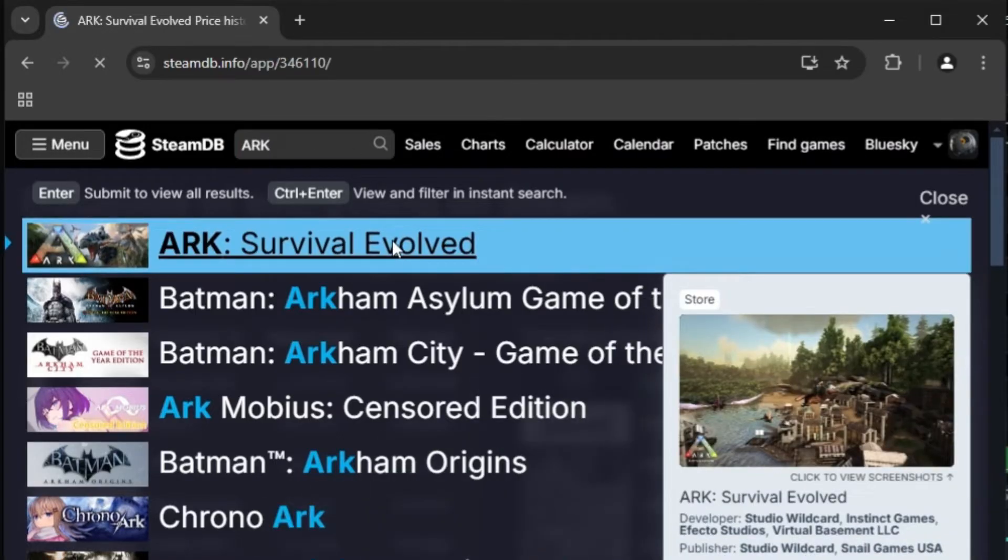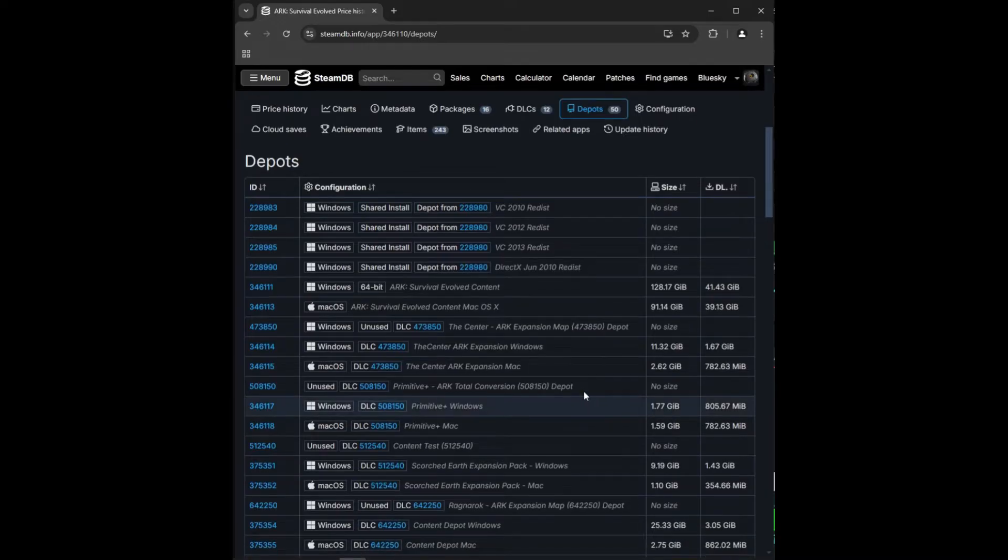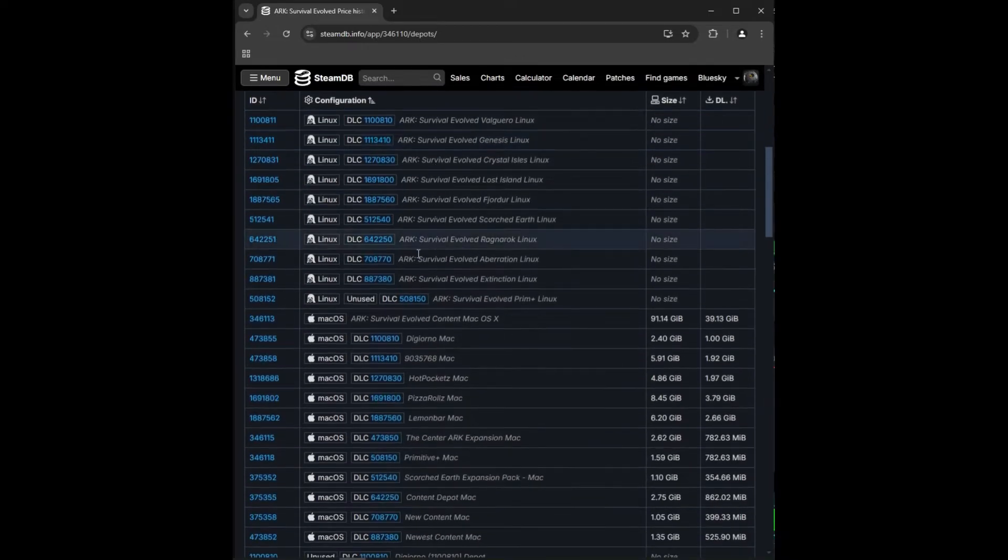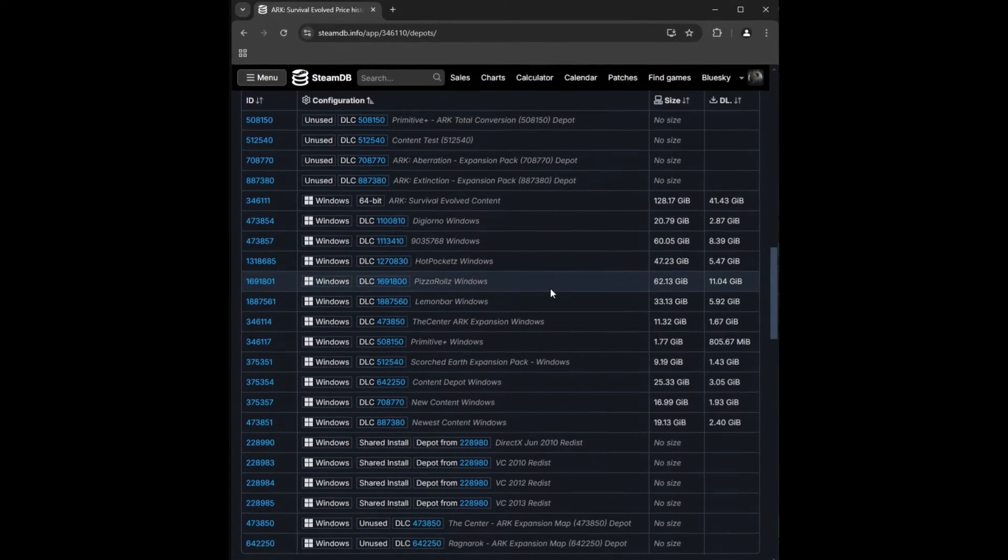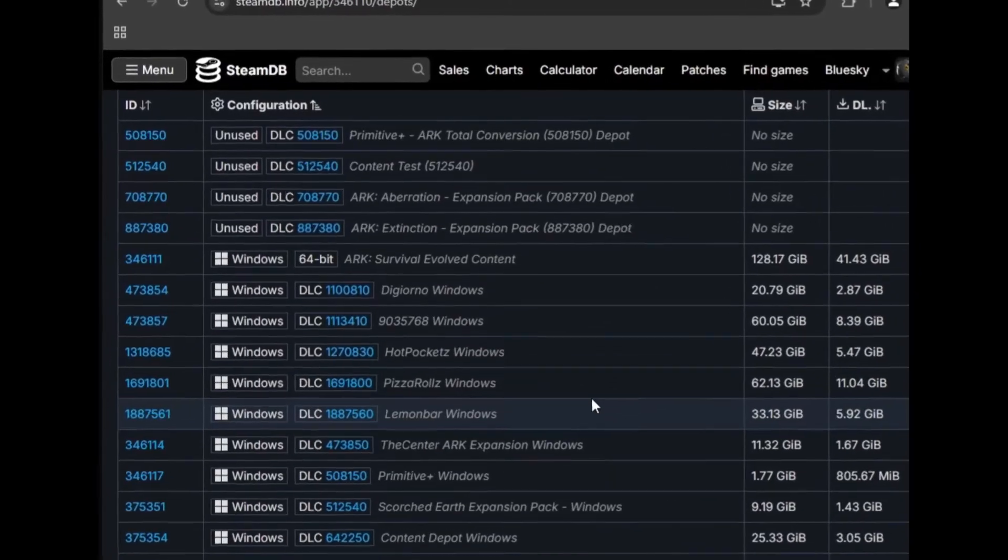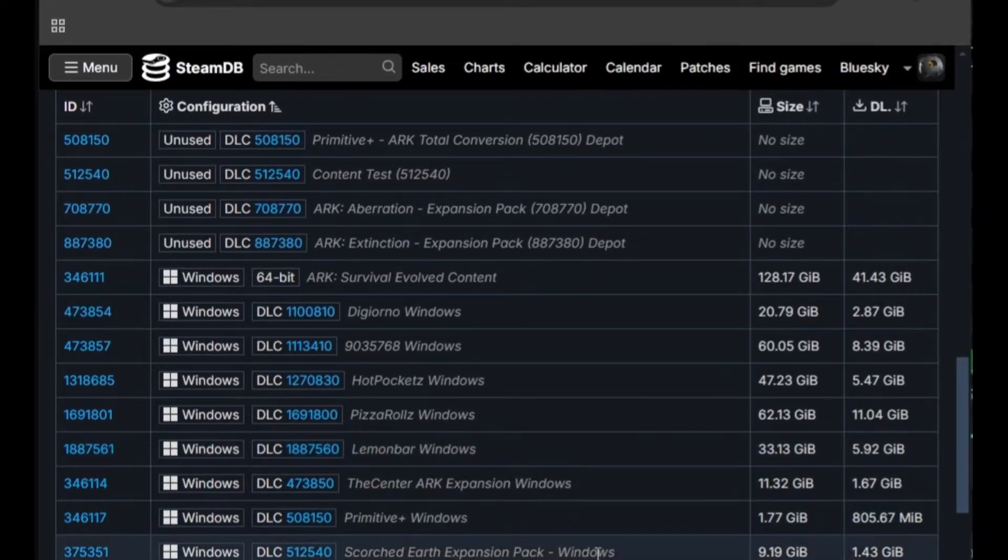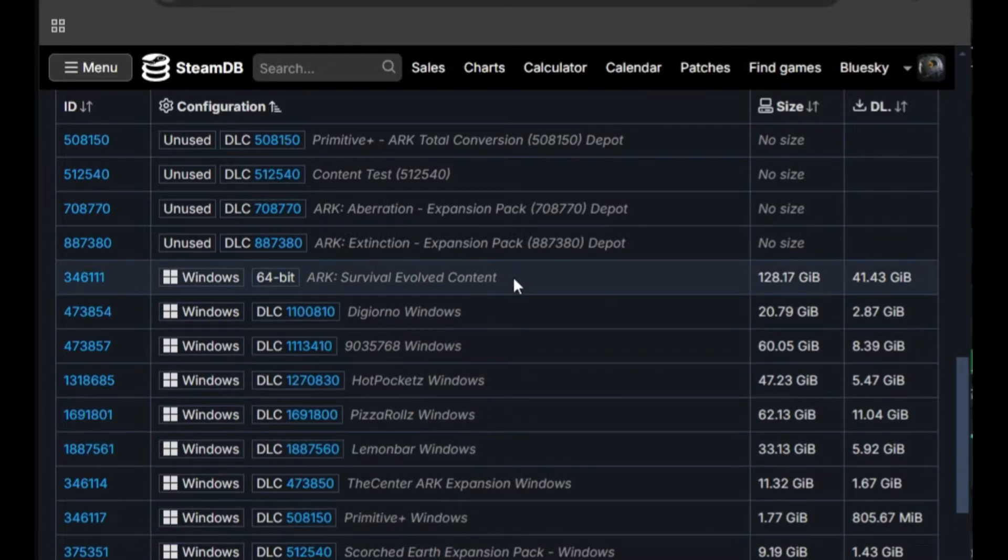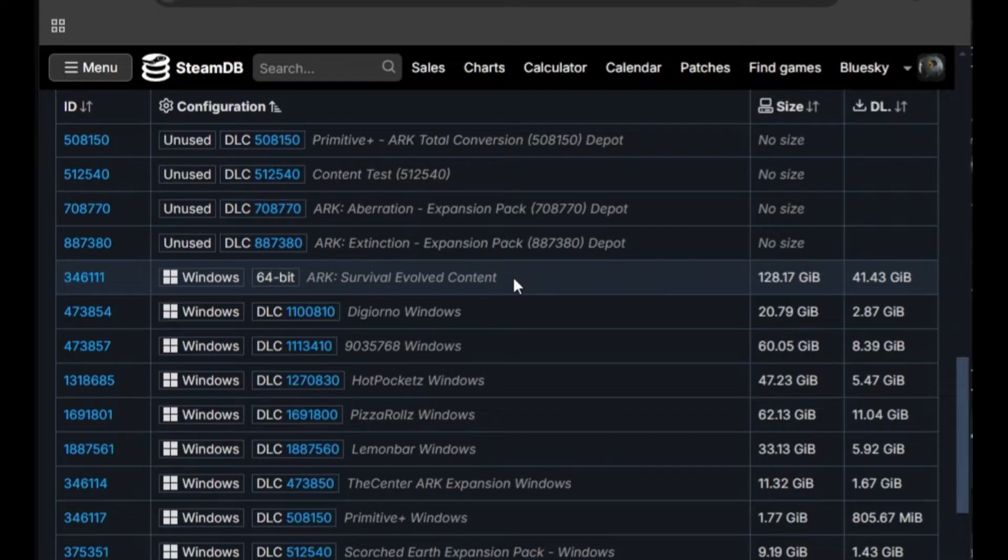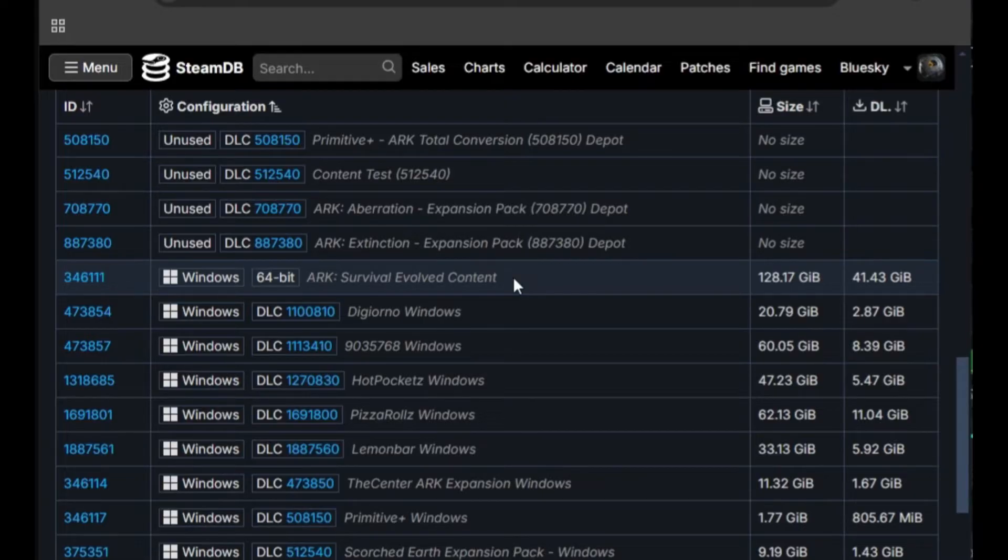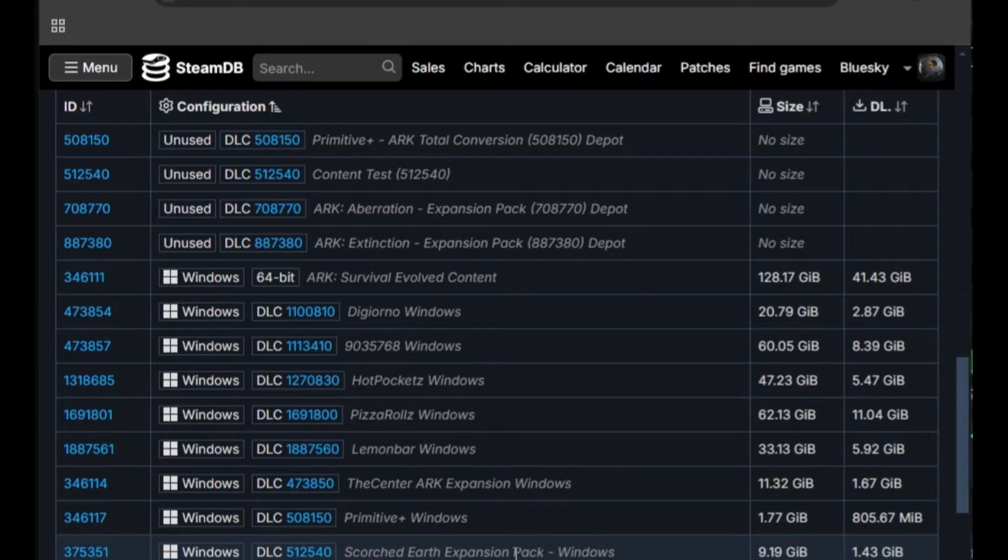Click Depots. Click and sort by configuration. This makes it easy to find all of the Windows files. Scroll down to the Windows files. Each of the depots you see here are basically entire game packages related to ARK. The main ARK game is number 346111, ARK Survival Evolved Content. We will start with this. Notice that on the right, it says that the size is 128.17 gigabytes. Fortunately, since we are going for a previous version of the game, the actual download size will be considerably smaller, so don't worry. On this list, you will also see the Center and Scorched Earth. The numbers are 346114 and 375351.